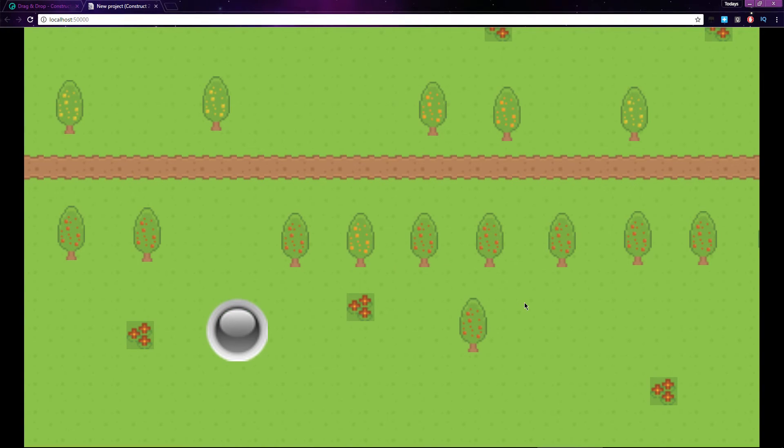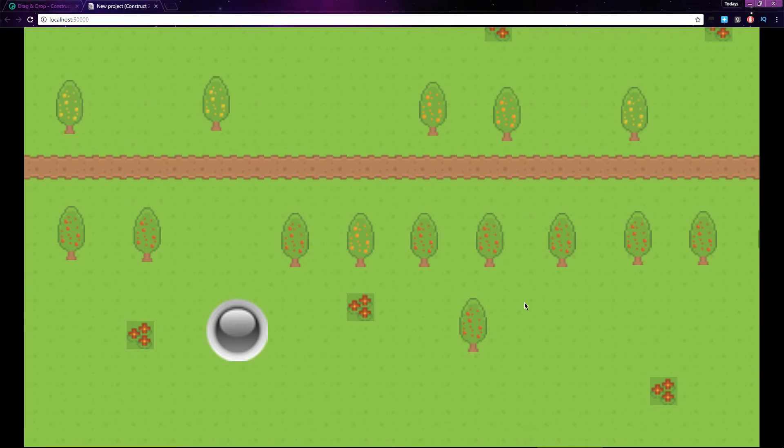What's happening is, every frame that the tree object is being dragged, it will set the animation of the LED to On, and when the tree object is dropped, it sets the LED to Off.